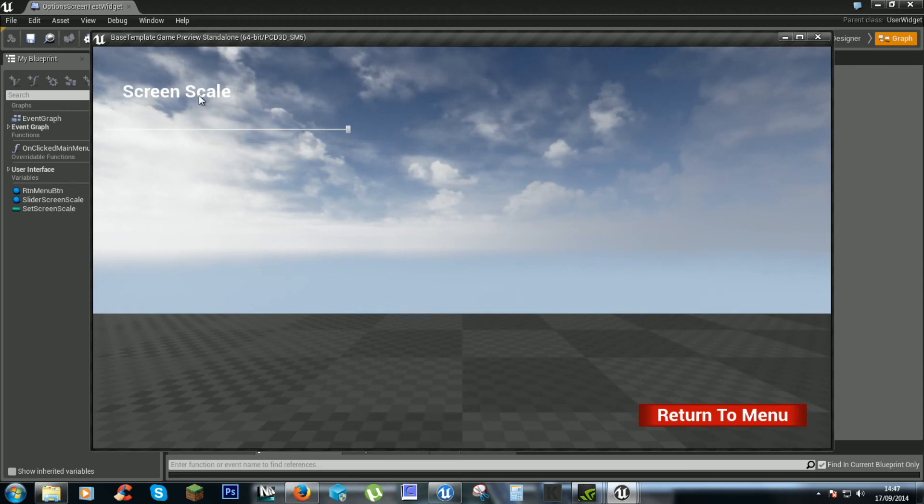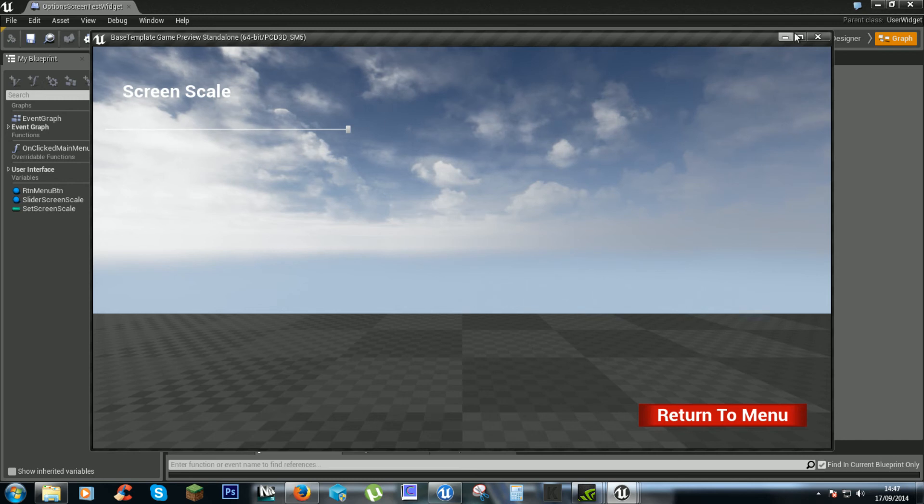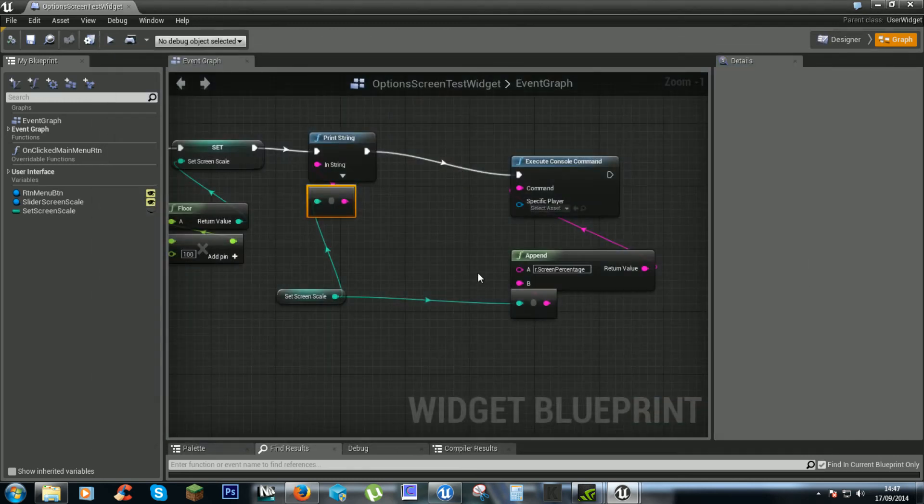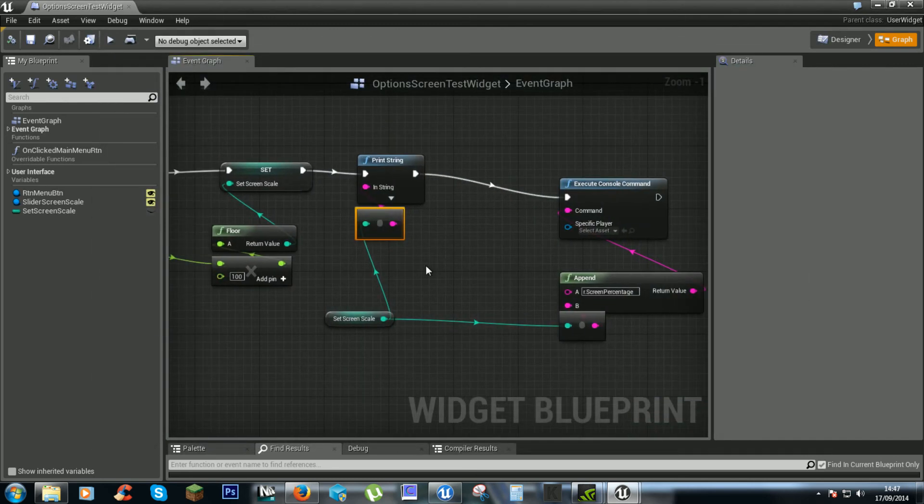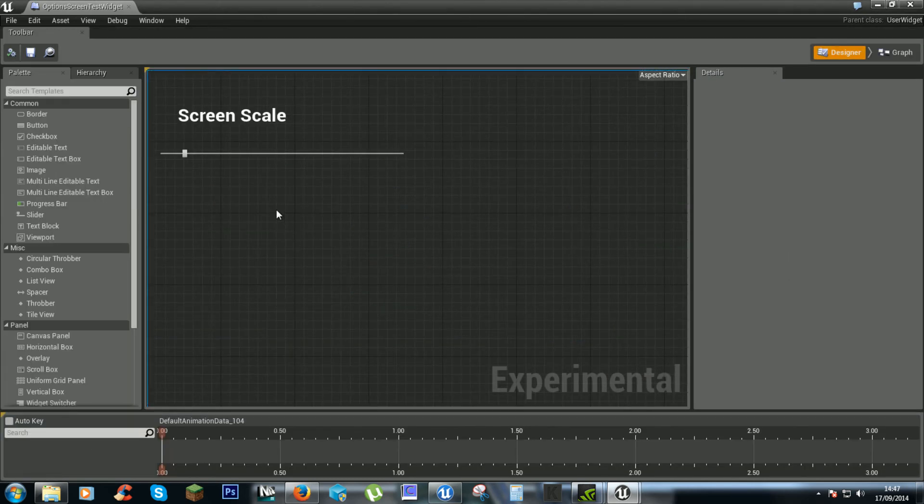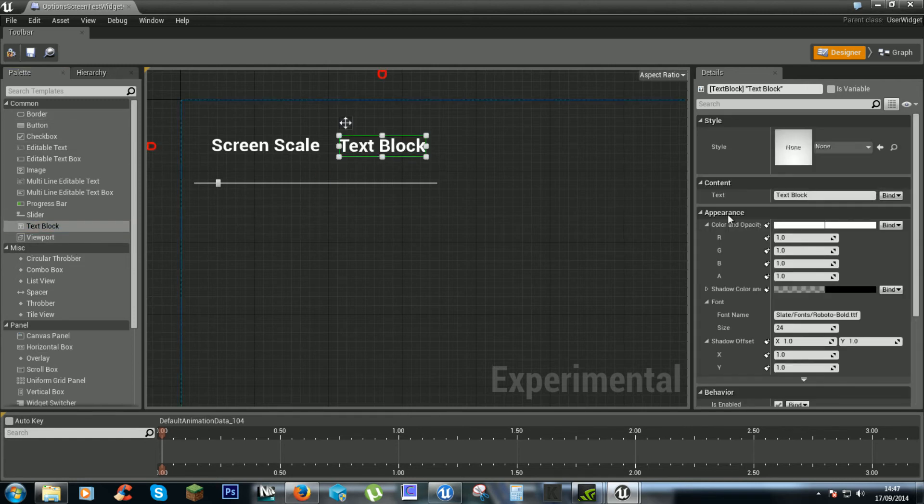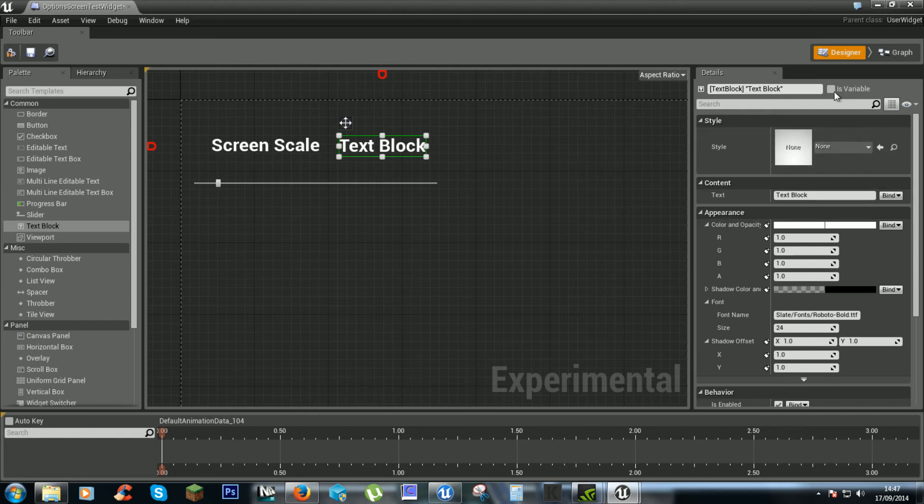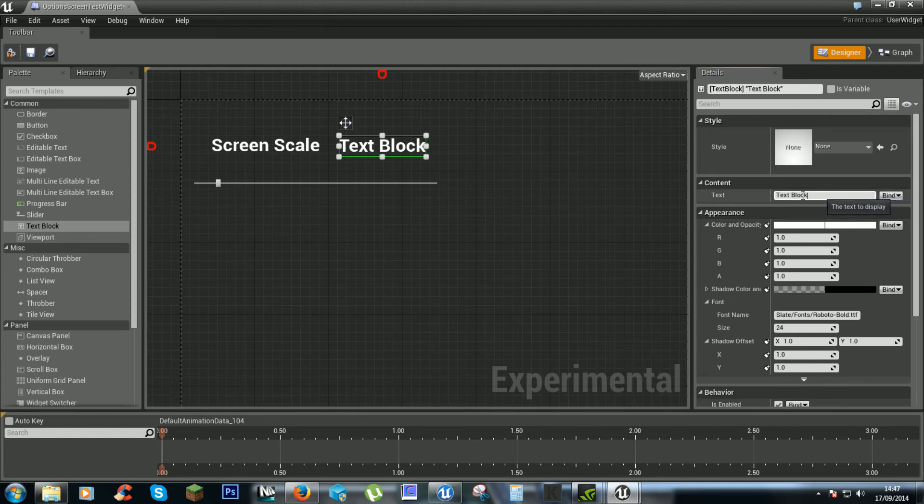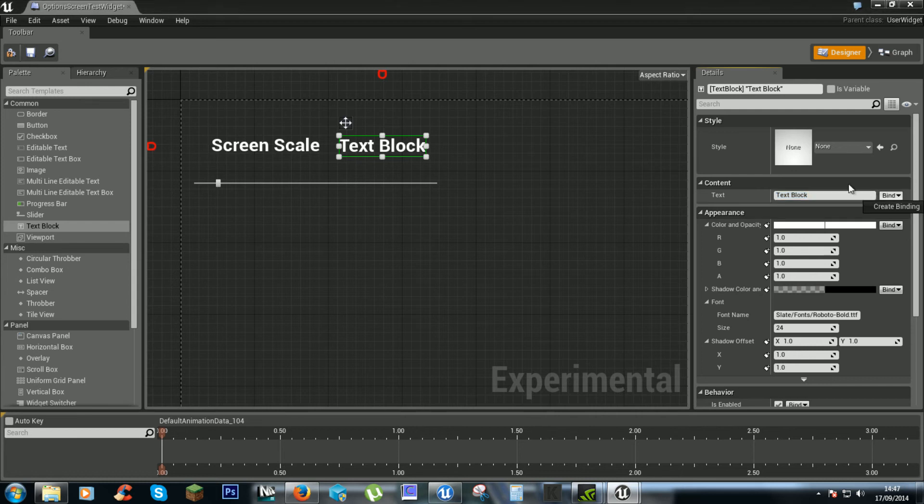But maybe we want something that shows what the actual thing is there. So go back to designer. We'll get another text block. And I believe you're a variable. No it might not even matter.